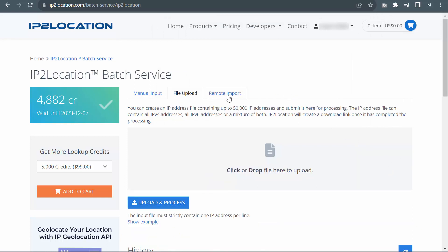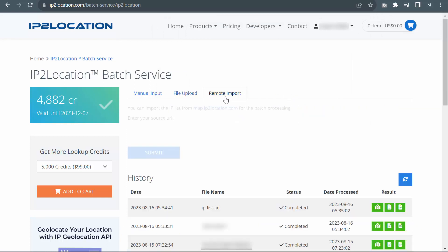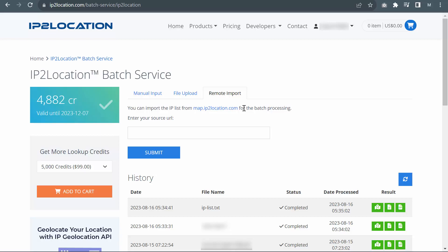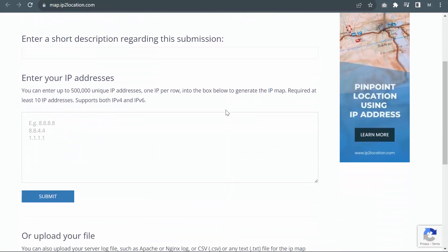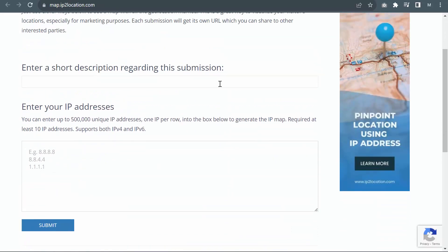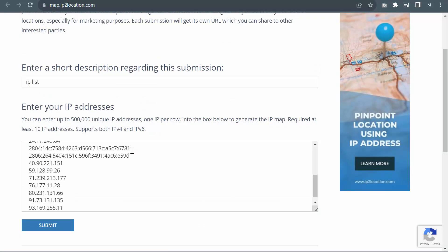For remote import, you can import the IP list from map.ip2location.com for batch processing. Go to map.ip2location.com, enter the description and IP addresses, then click on Submit.